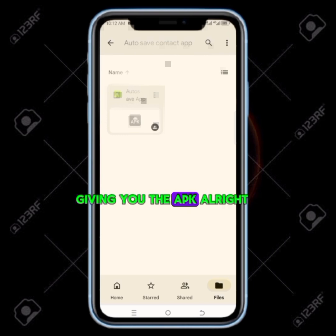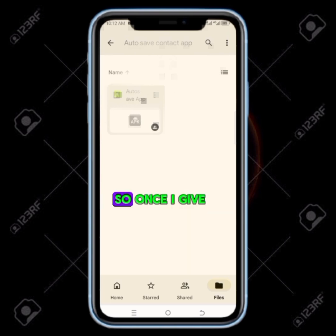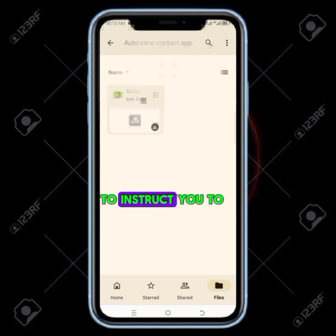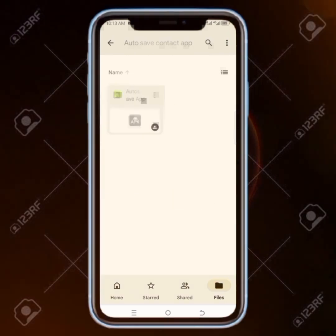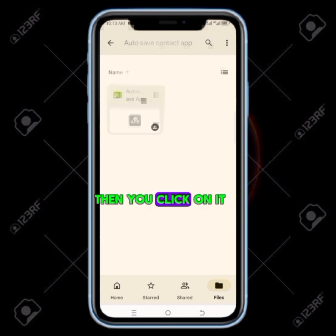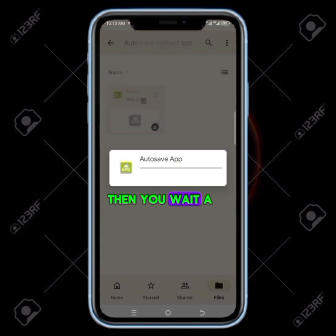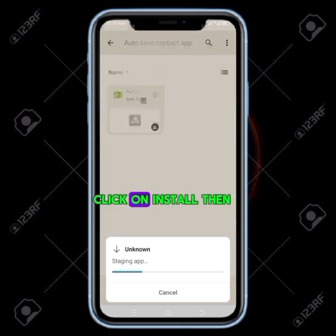I'm going to give you the APK, so ensure you watch till the end. Once I give you the app, you click on the link I'm going to instruct you to click on. Once you click on it and it brings you here, all you need to do is click on the app to download it. Then you click on it and wait a little bit for it to be downloaded to your device.